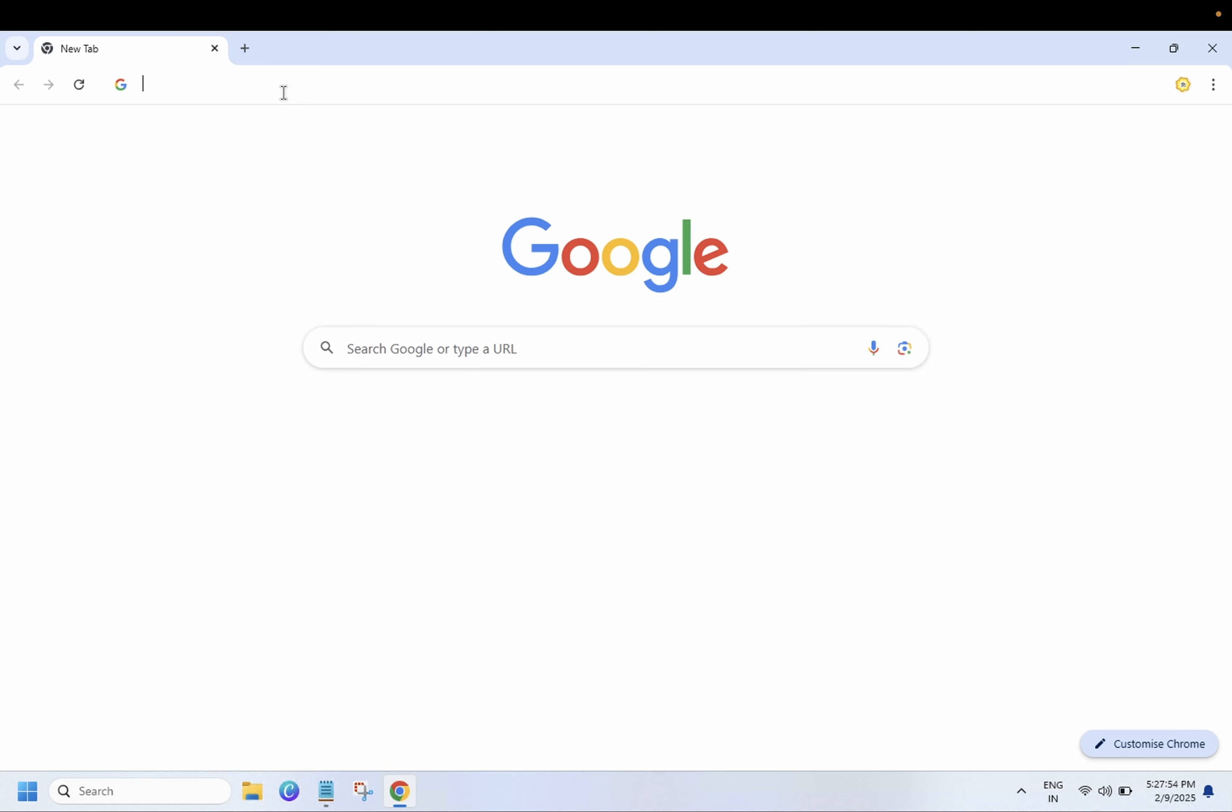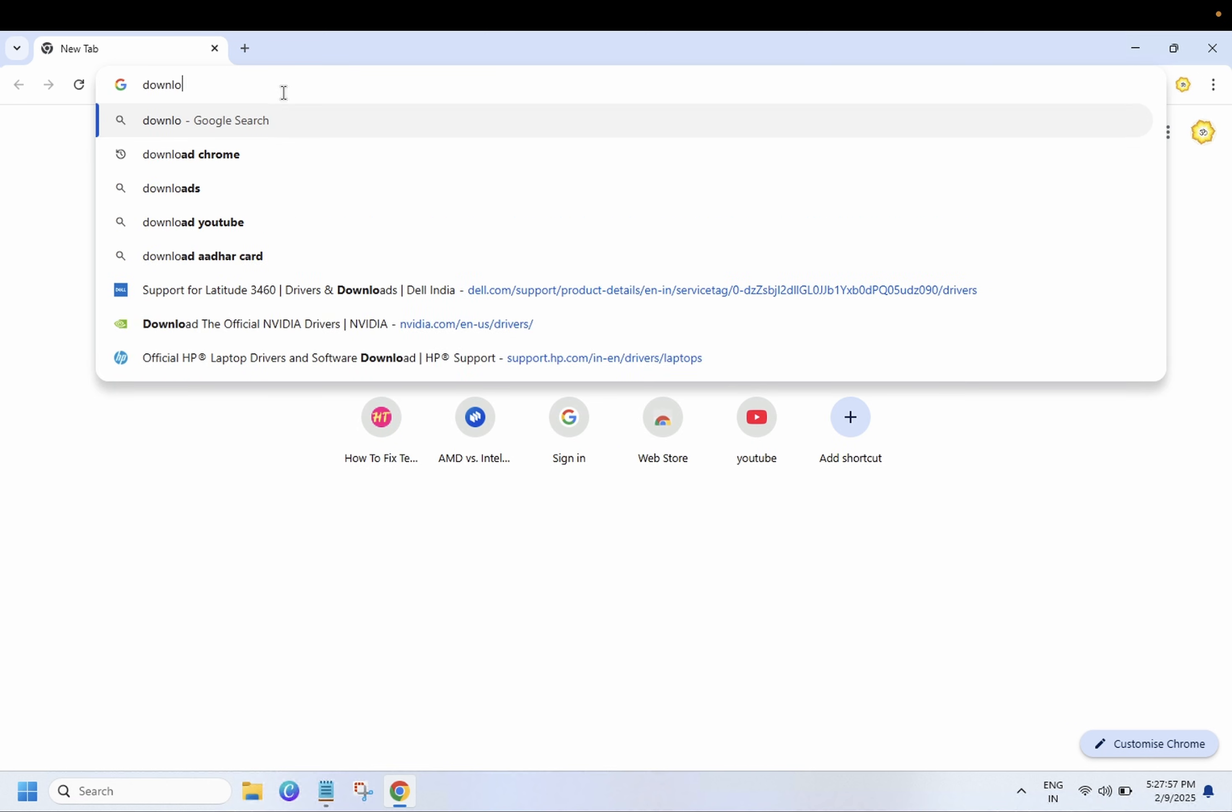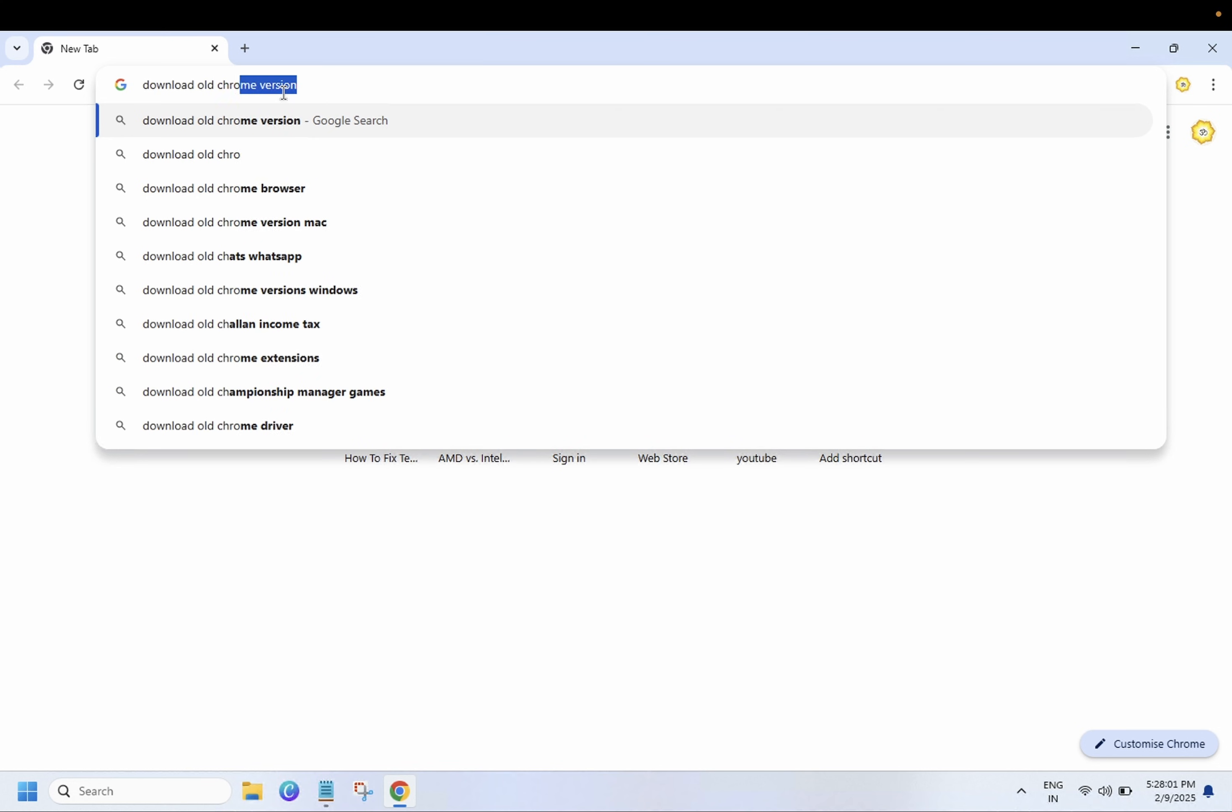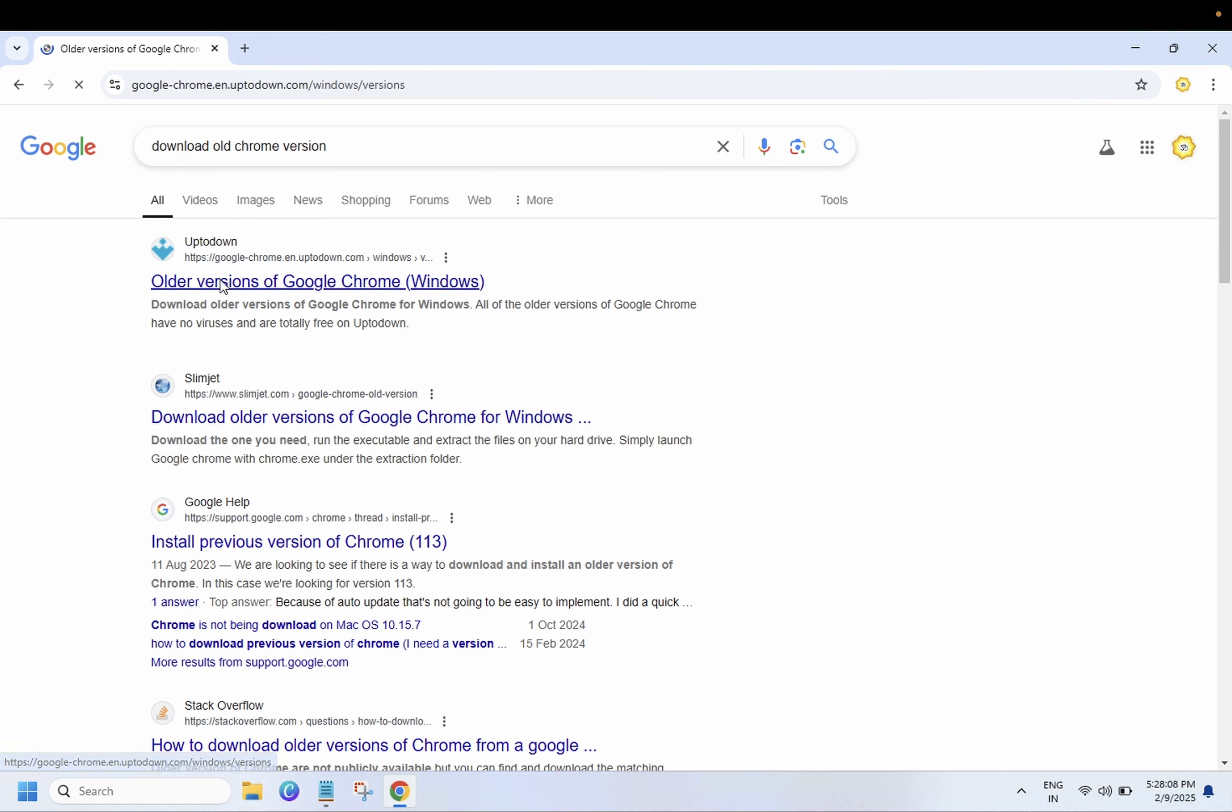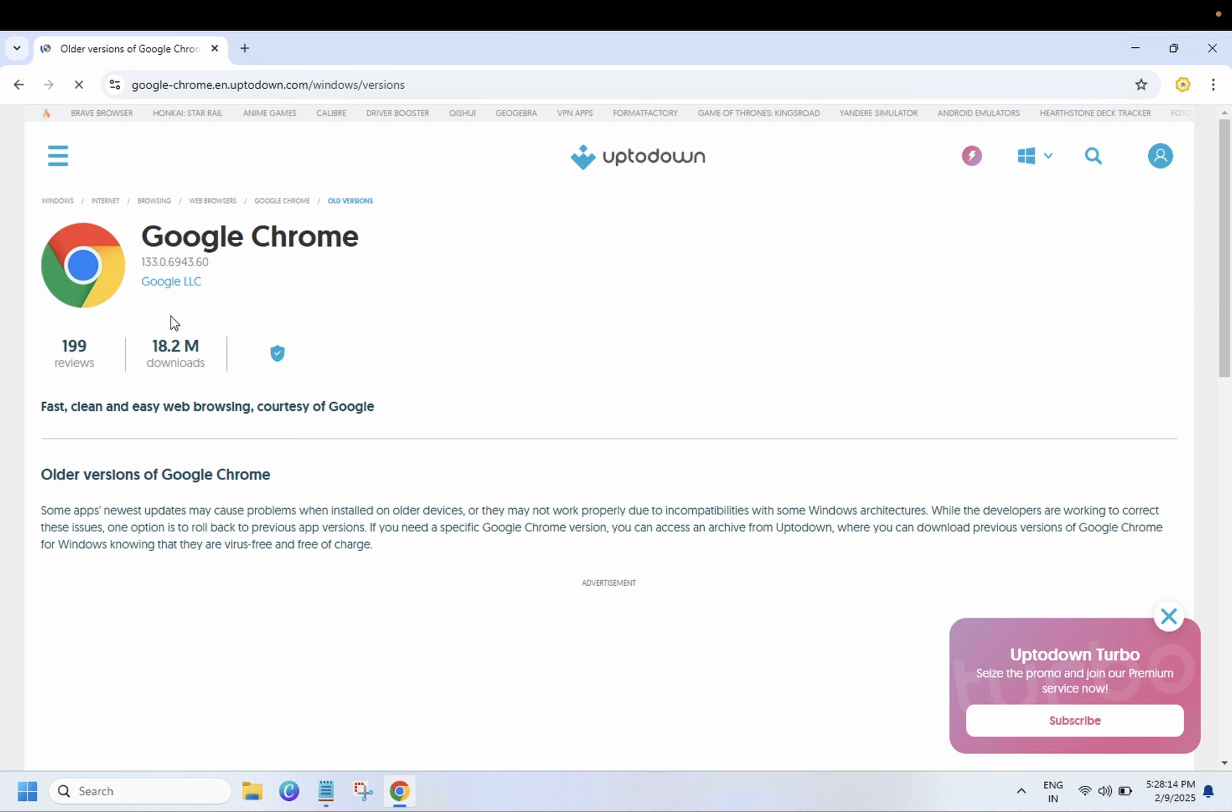And on the search we need to type here download old Chrome version, and first you need to go to here up download link. This is the popular website for older versions and all the versions here. The current version is 133 as you can see here.